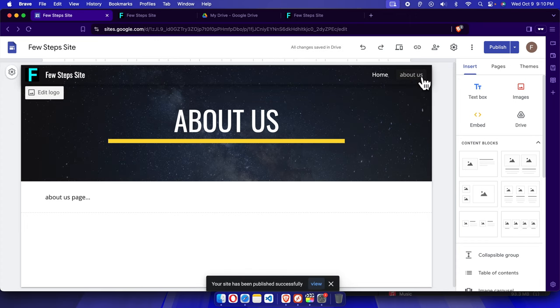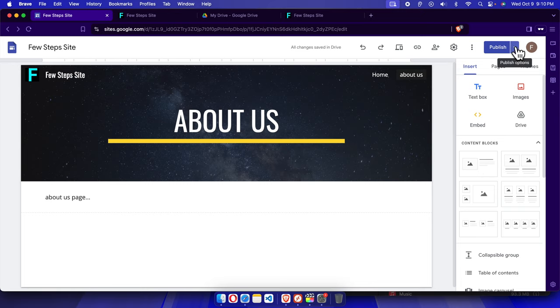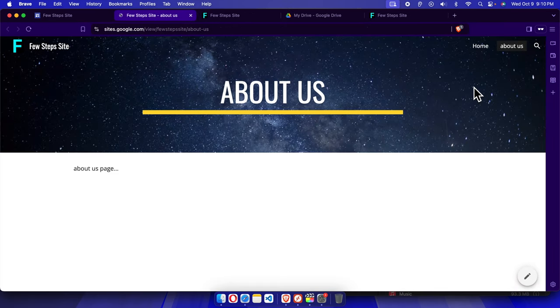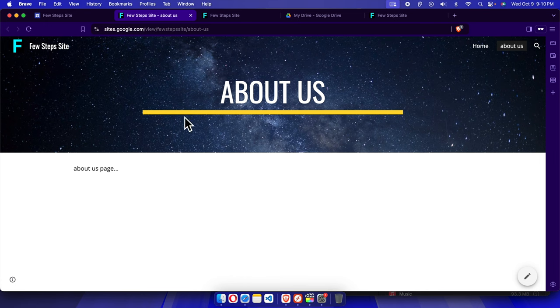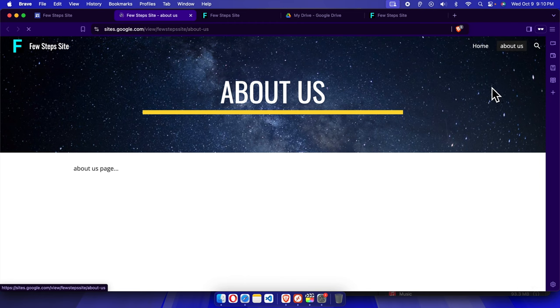If we go to the site, we'll see the updated information is there, like the About Us page. To see this, first we need to click this dropdown arrow and it will bring this type of option. From here we have to choose View Published Site, and once we click here it will open. Here we are seeing that the About Us page has been added and here is the menu. This is the home page and this is the About Us page.